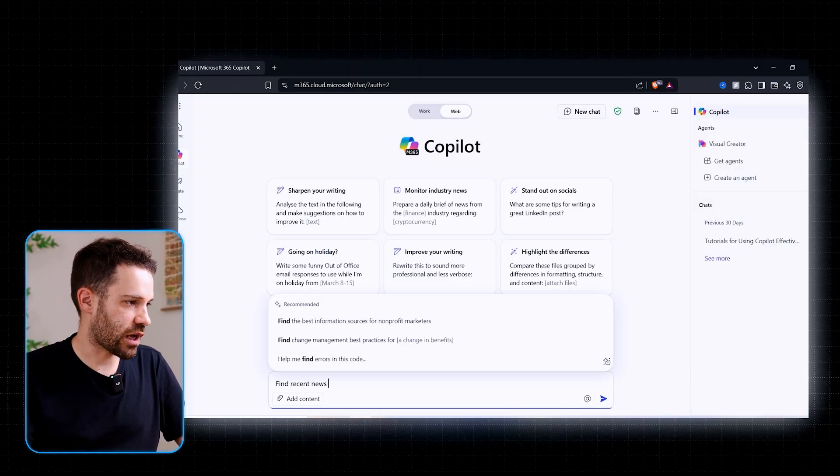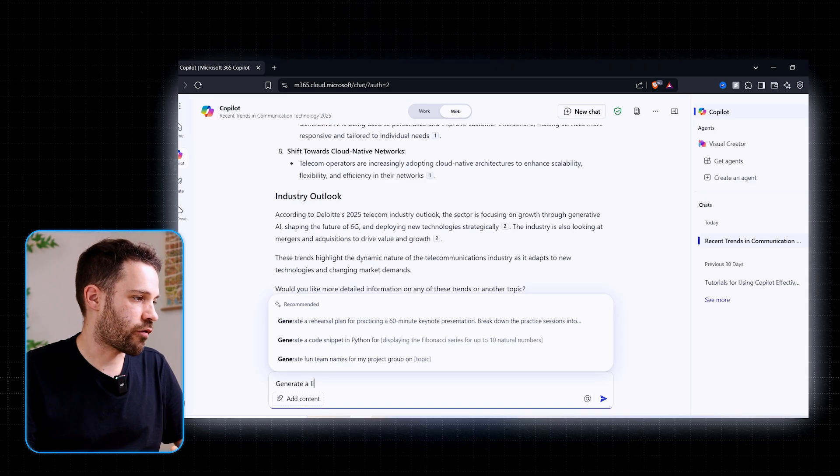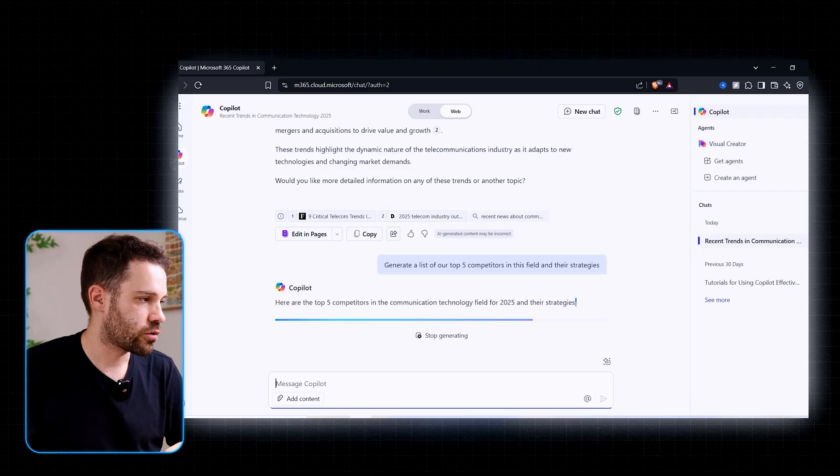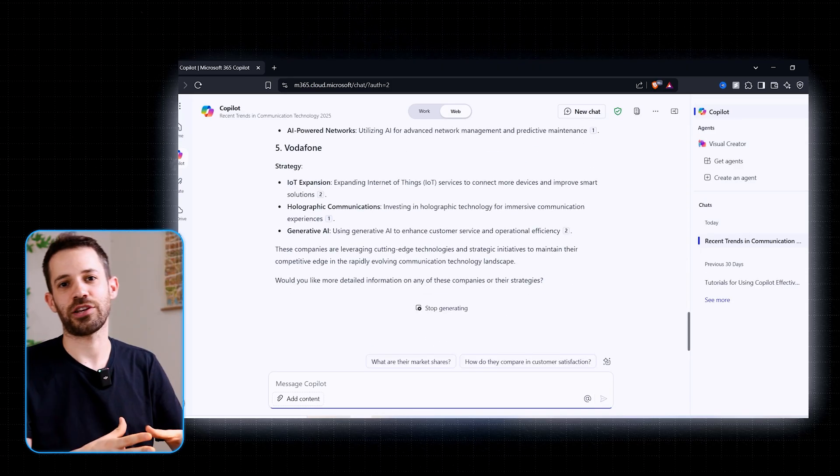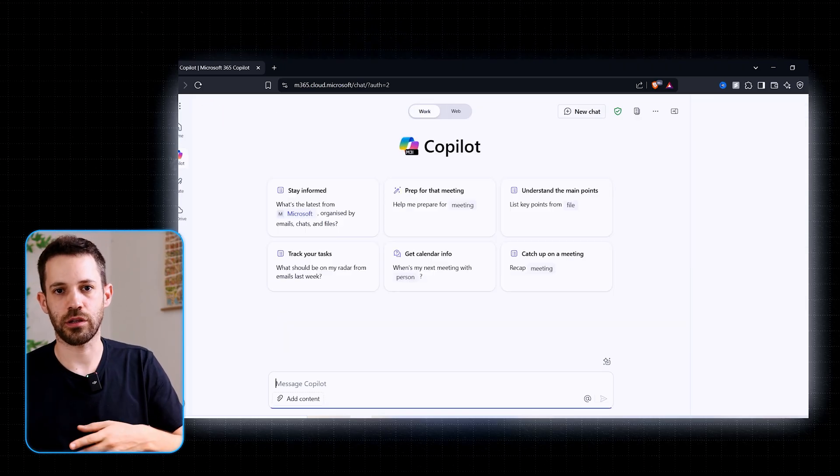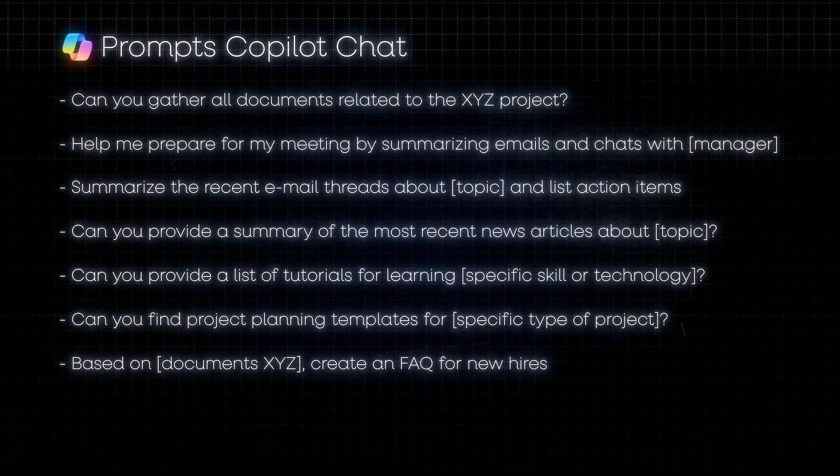Microsoft Chat comes with two modes: web and Work. In web mode, you can research competitors or market trends — Copilot pulls data from the live internet using Bing Search. For example, ask 'find recent news about communication technology trends' or 'generate a list of our top five competitors and their latest strategies,' and it returns the information with listed sources so you can verify legitimacy. Switch to Work mode and it relies on your organization's data instead. Copilot Chat can sit on top of both your organization's data and the internet, doing things that would otherwise take you forever. Here's a list of prompts from this module to try.